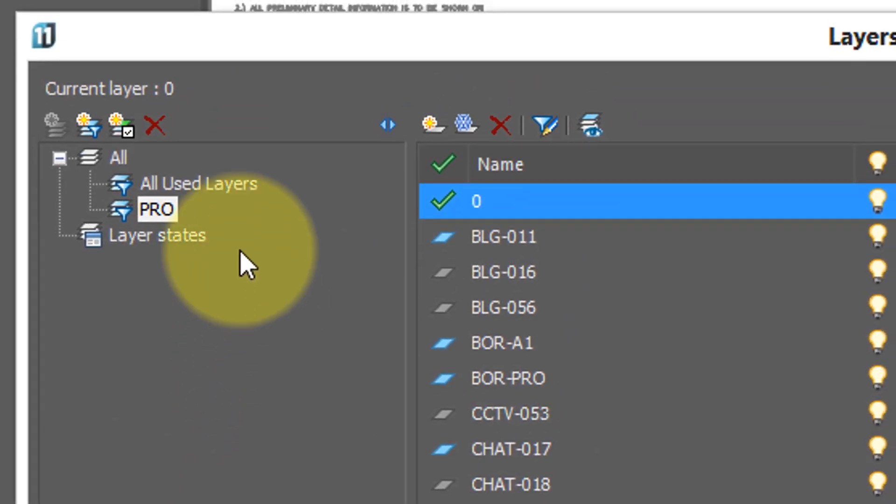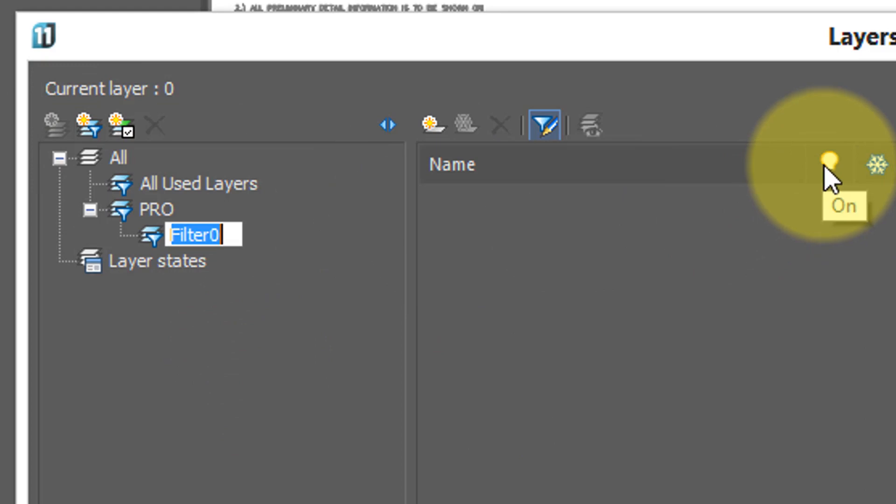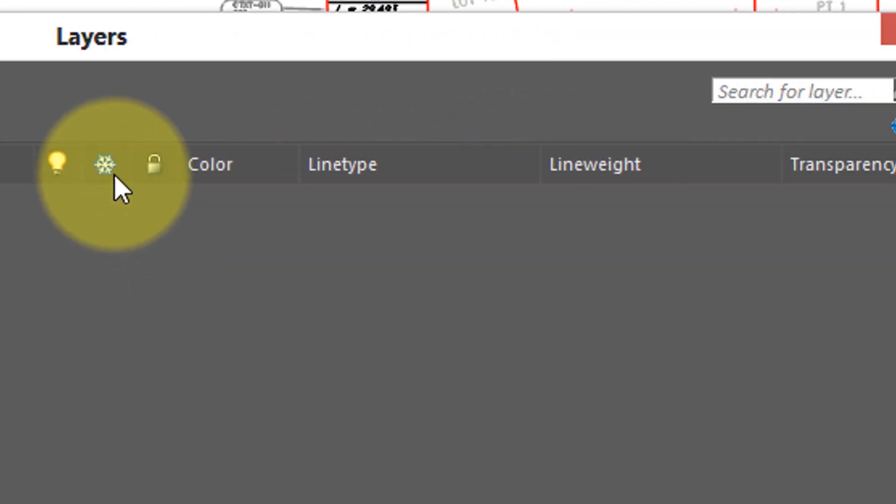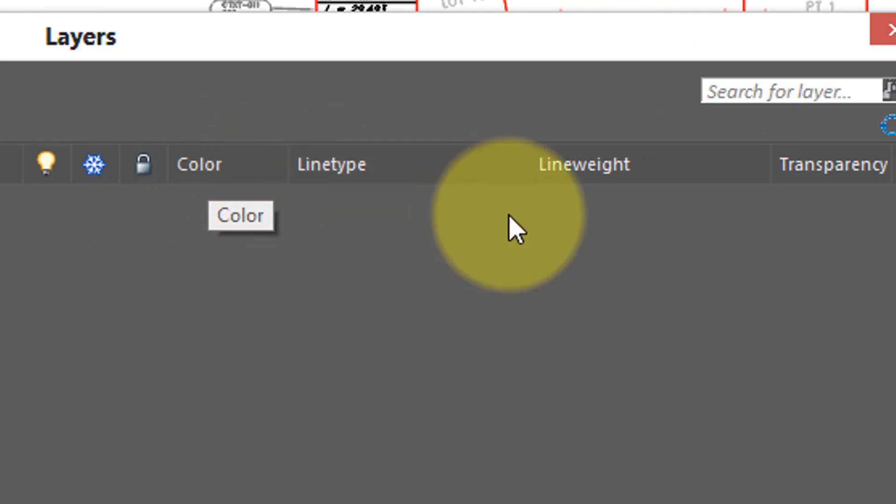I'm not limited to names of layers. I can also specify, say, all the ones that are on, all the ones that are frozen, locked, specific color, line type, line weight, transparency, and so on.